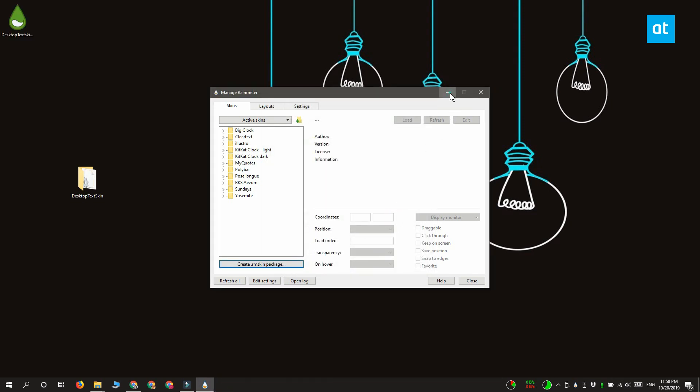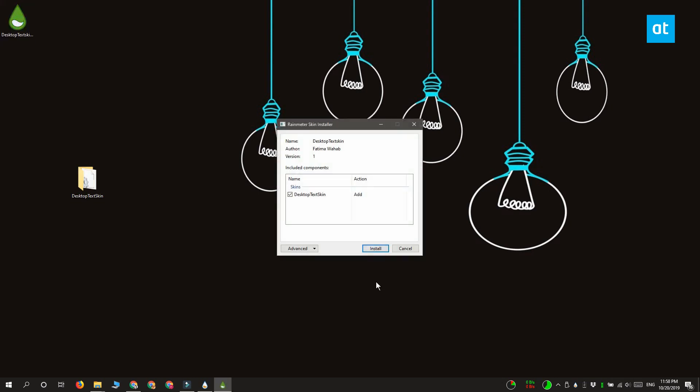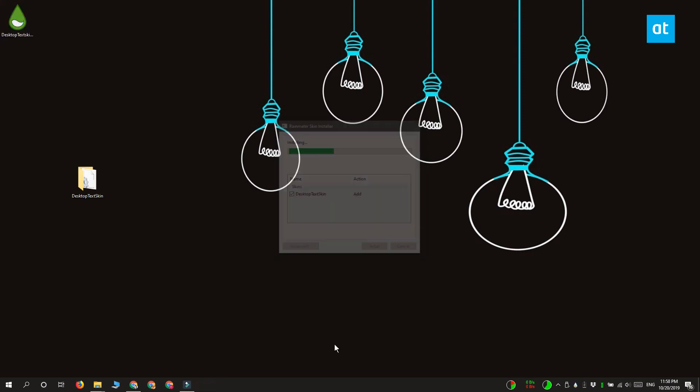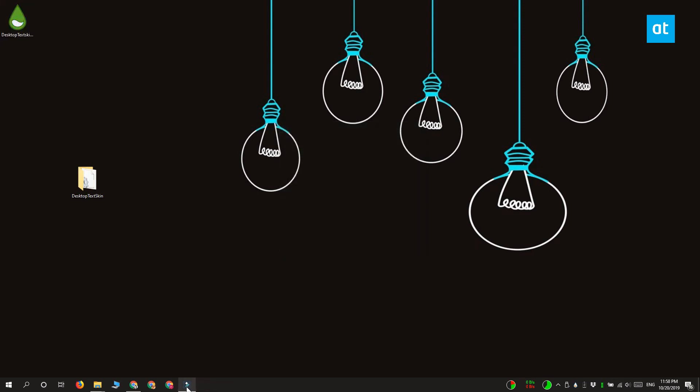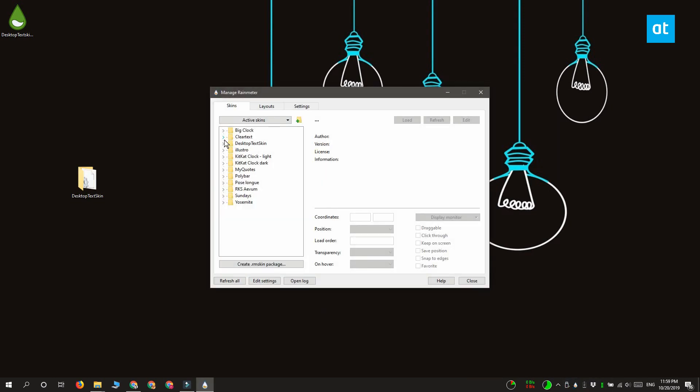Double click the skin that you created and install it in Rainmeter. And when you go to Rainmeter your skin is going to be installed right here. Go ahead and load it up and here is the text on your screen.